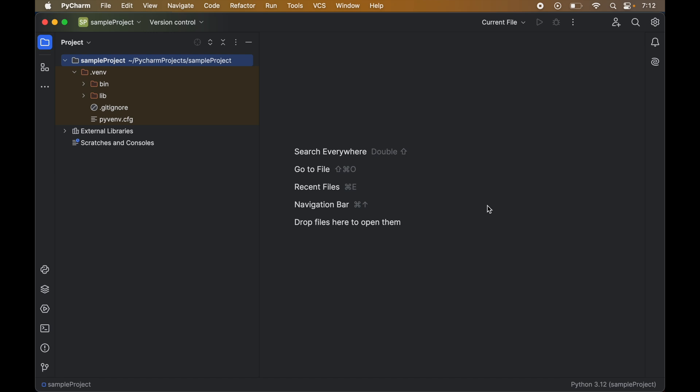The virtual environment deletion will be a two-step process. As you might already be aware, each virtual environment has its own Python interpreter. In the first step we will remove the corresponding interpreter references from the PyCharm IDE.